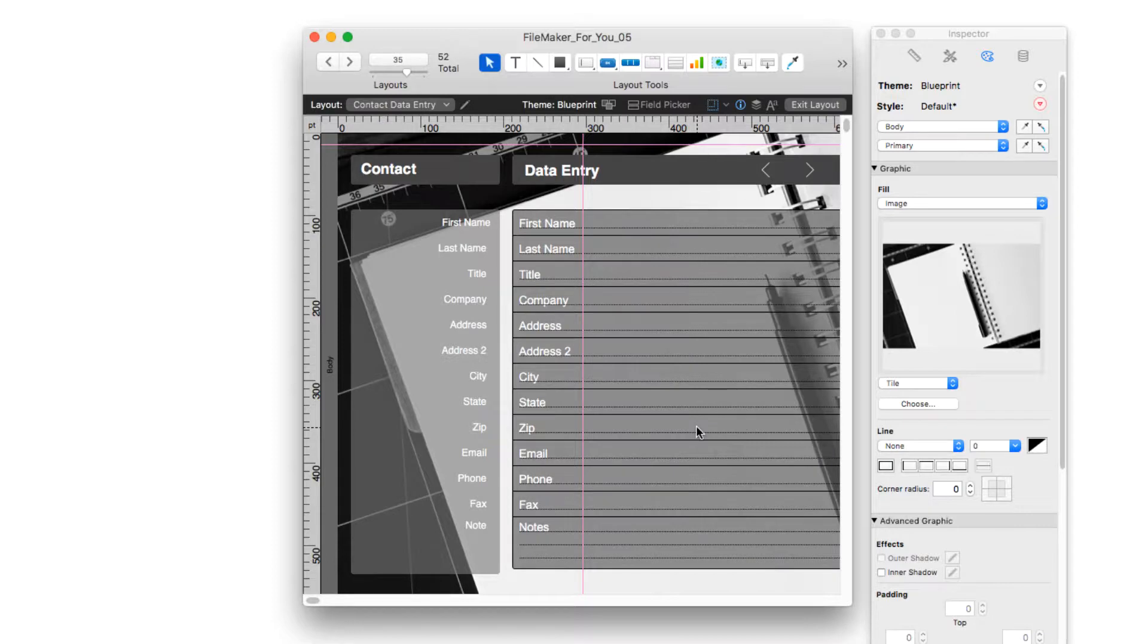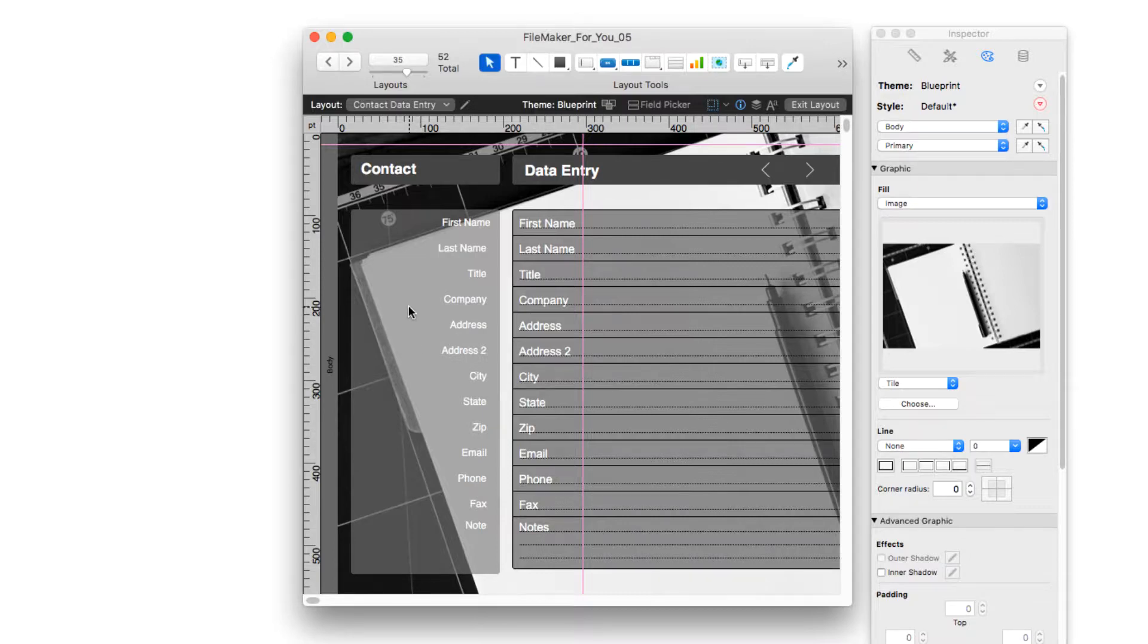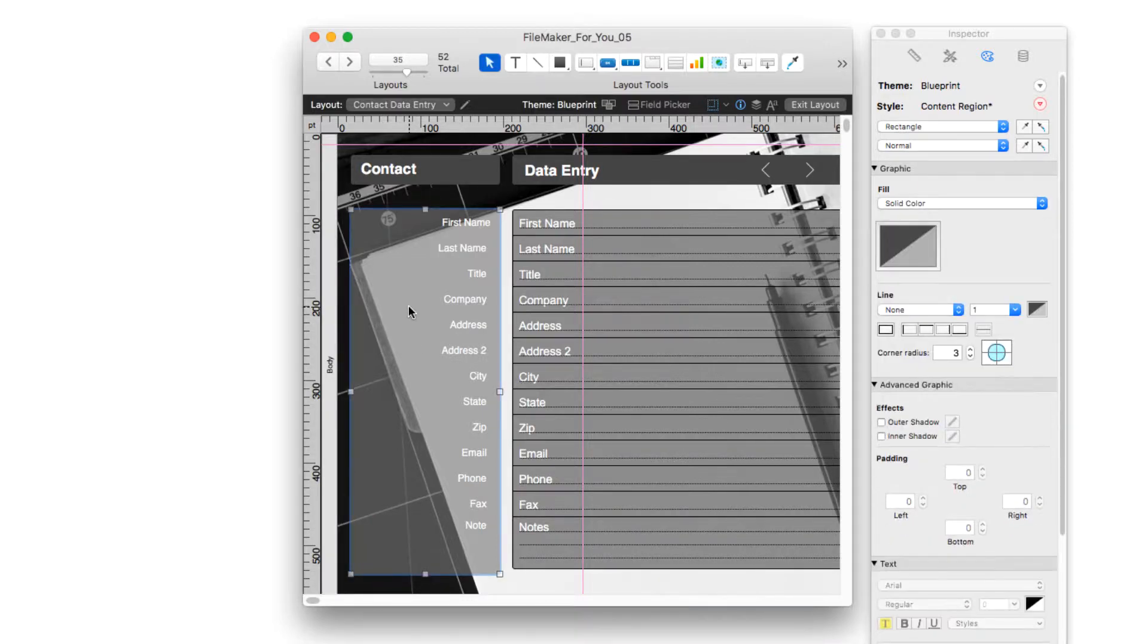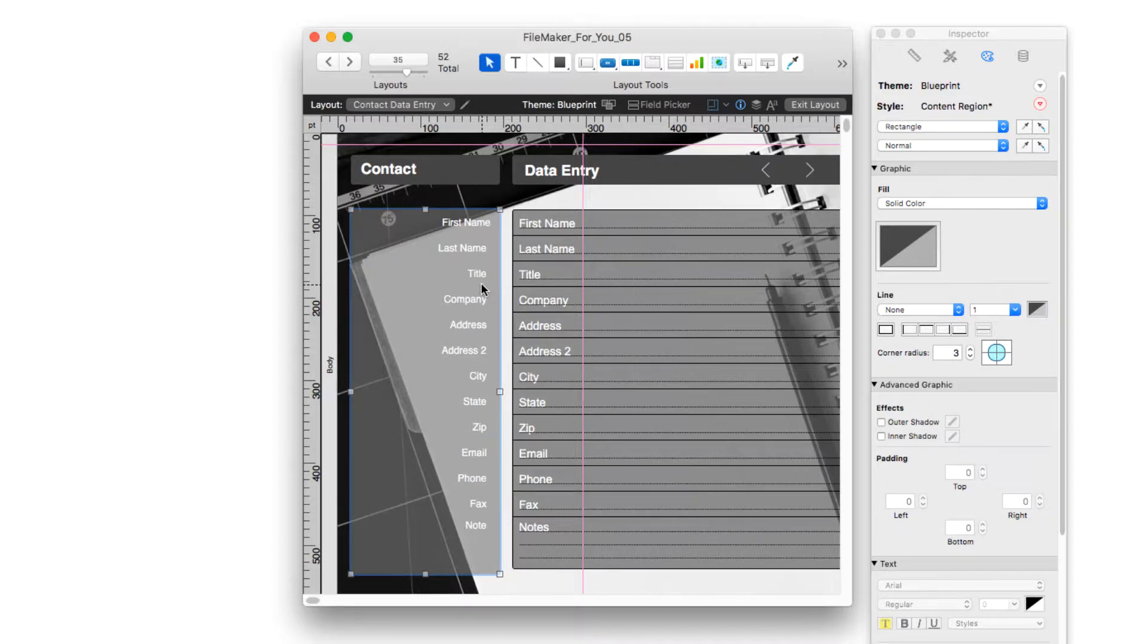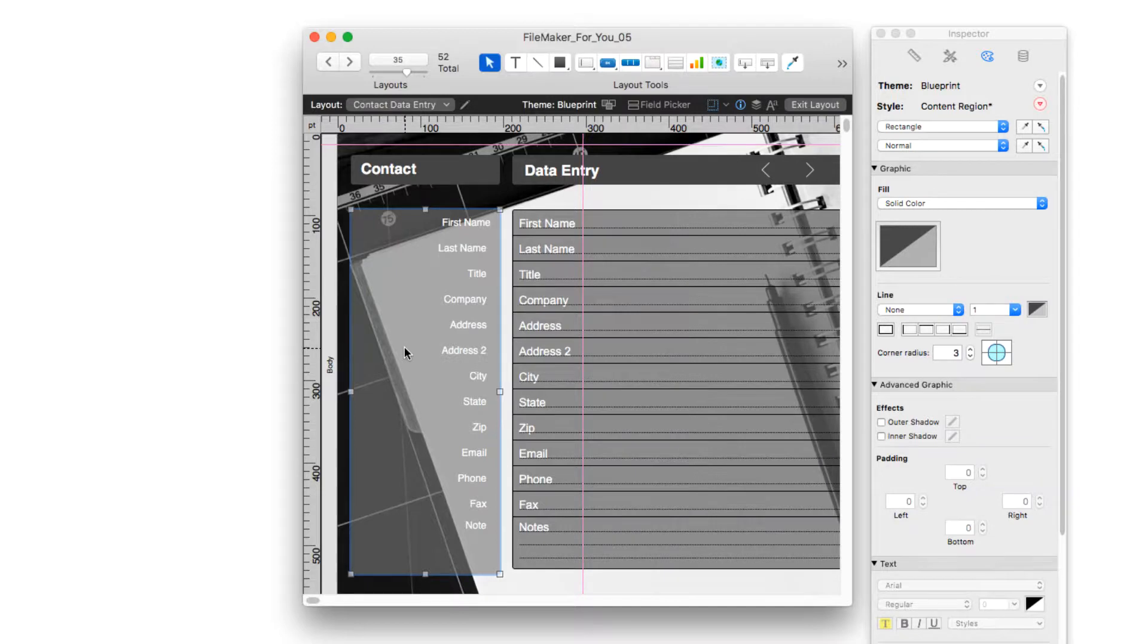It magically appears and we now have a background as part of our layout. Now you may notice that the shape section that sits behind the field label names is transparent so that I can see some of the image through the shape itself.